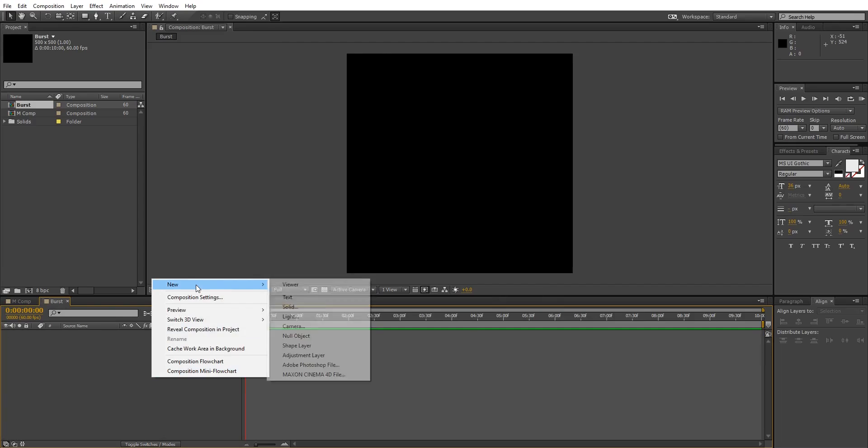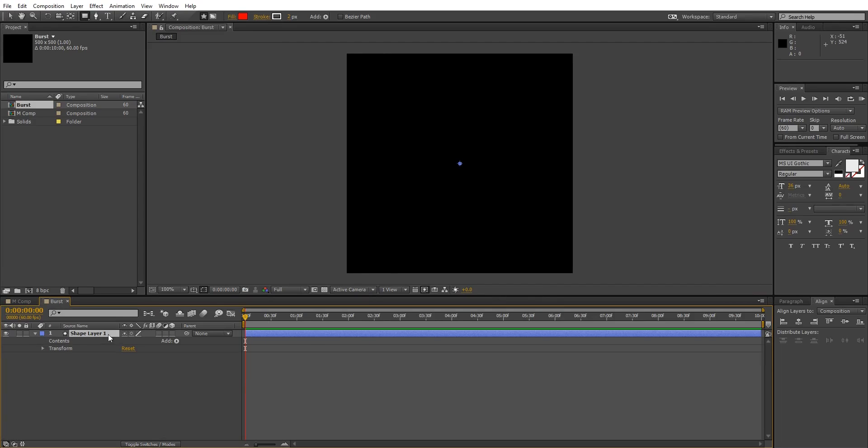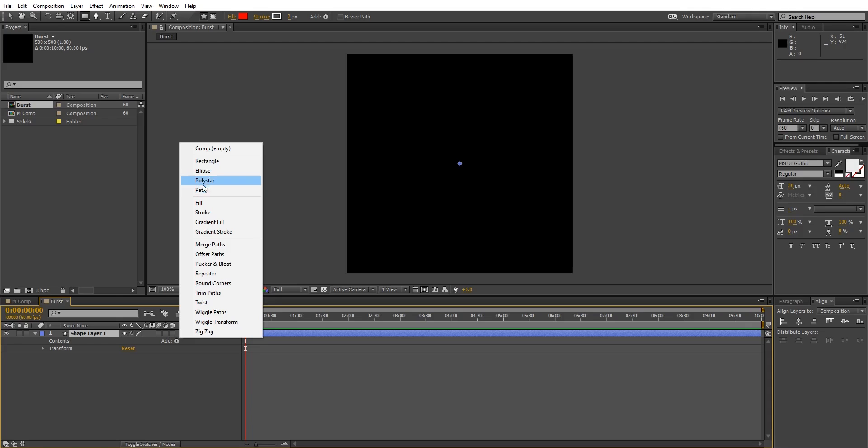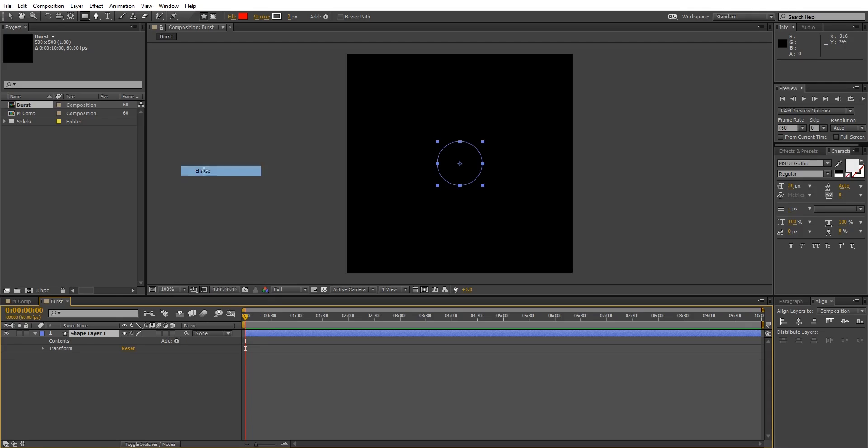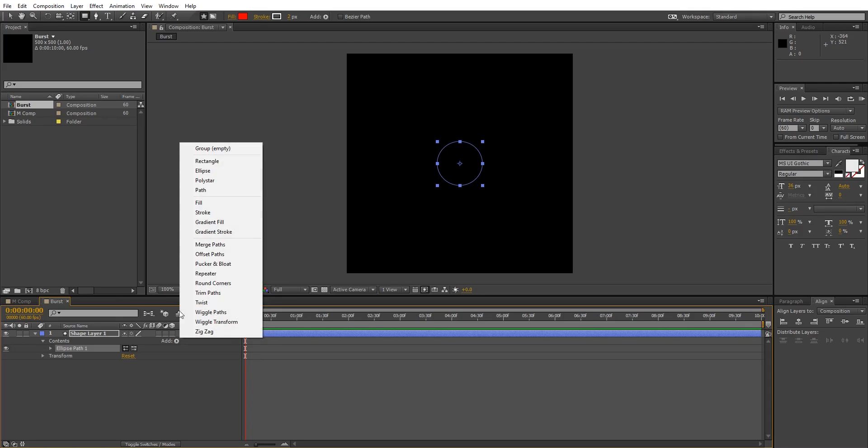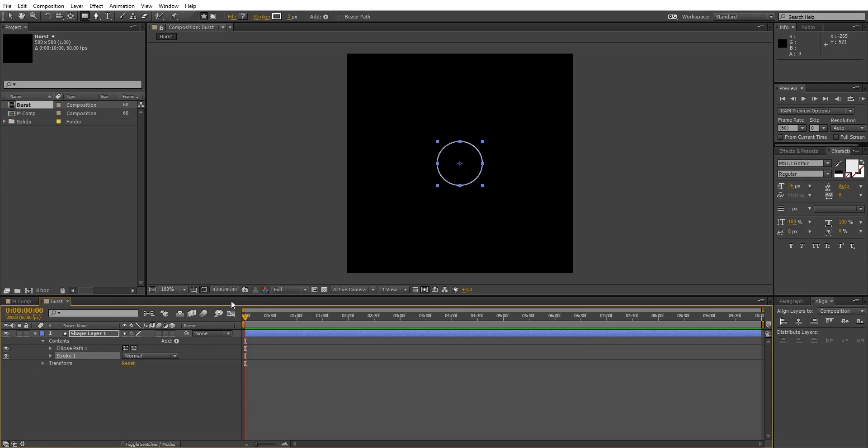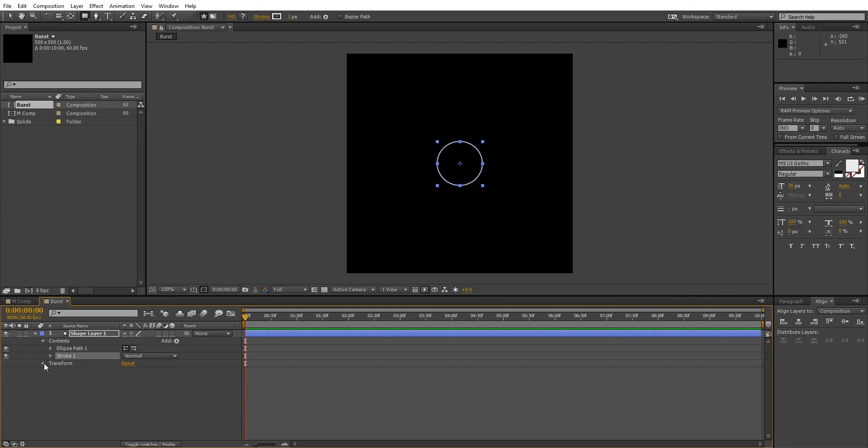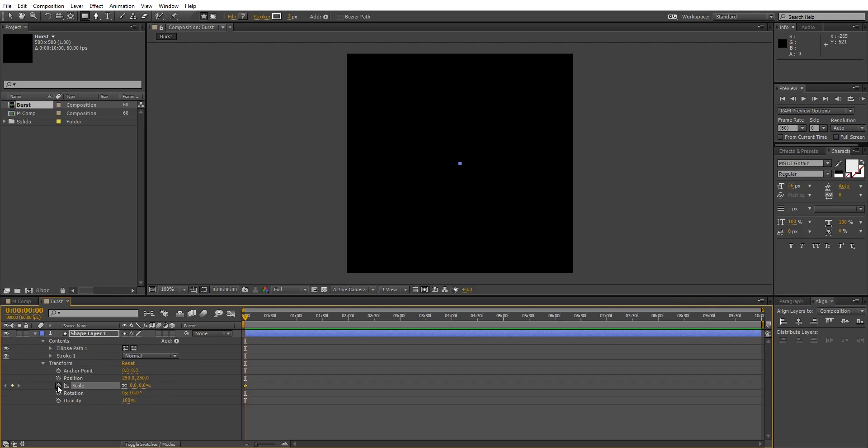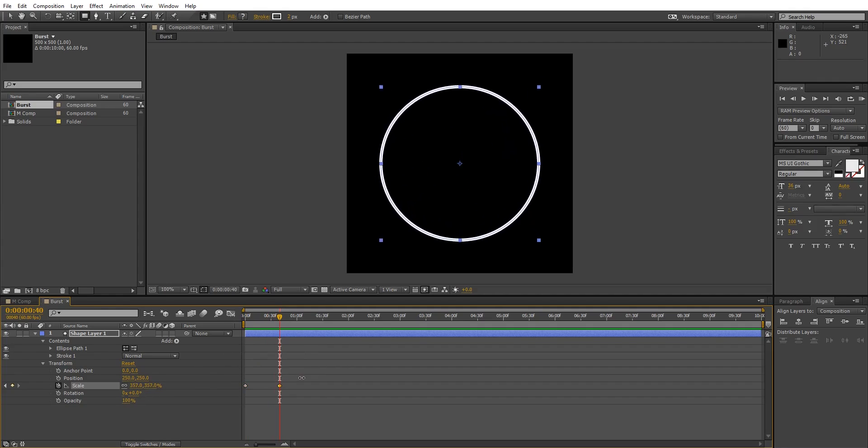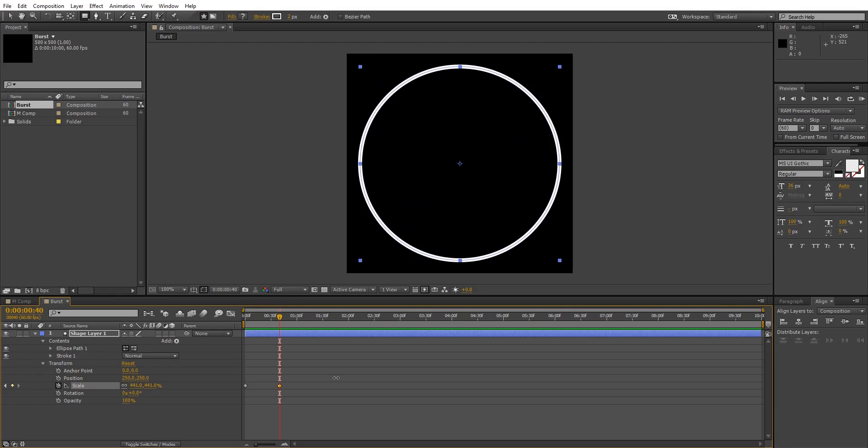In this composition, create a new shape layer, add an ellipse and then stroke to the shape layer. Go to transform and change the scale to zero, create a keyframe for the scale. Now let's go 40 frames ahead, increase the scale so it covers the whole composition like this.